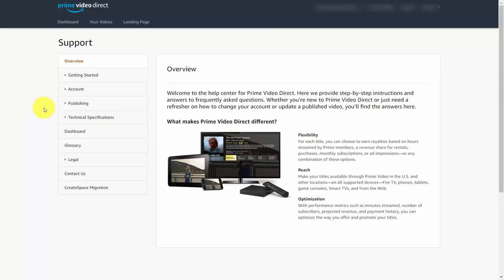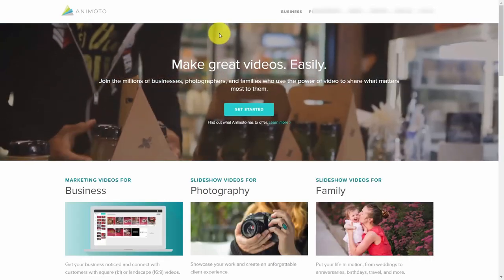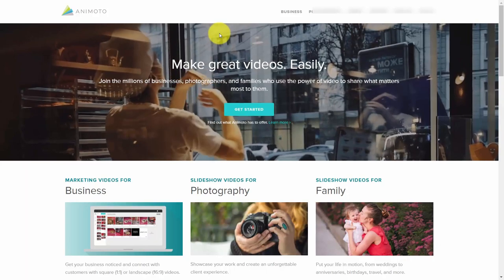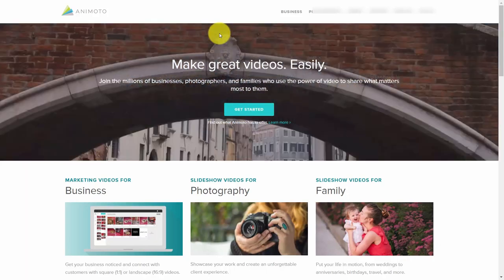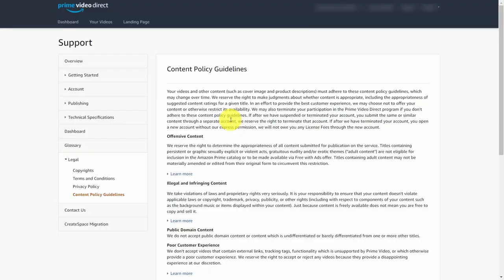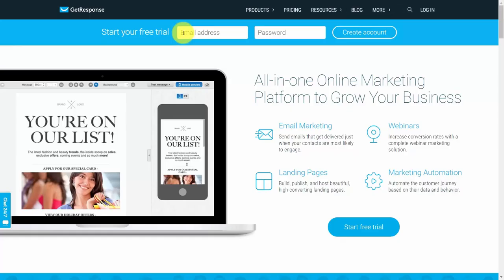Welcome back. In this course, we will explore some of the ways that you can promote your Amazon Video Direct page. We'll look at some easy ways for you to create videos for your promotional efforts and for your trailers. We'll look at the ways in which you are encouraged not to collect leads and ways that you can, and we'll walk through setting up an autoresponder list for that purpose.